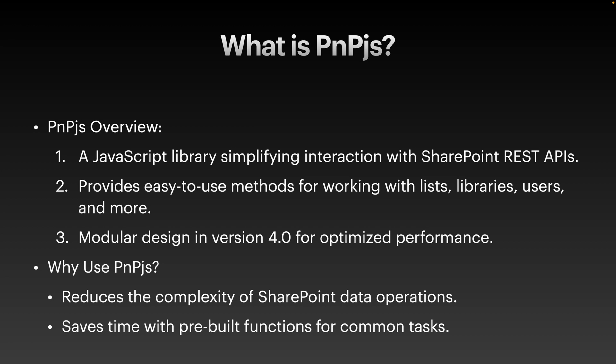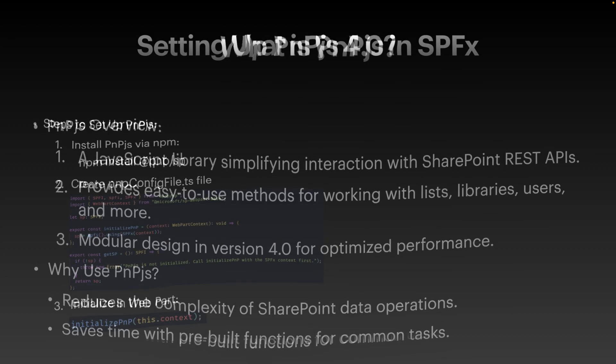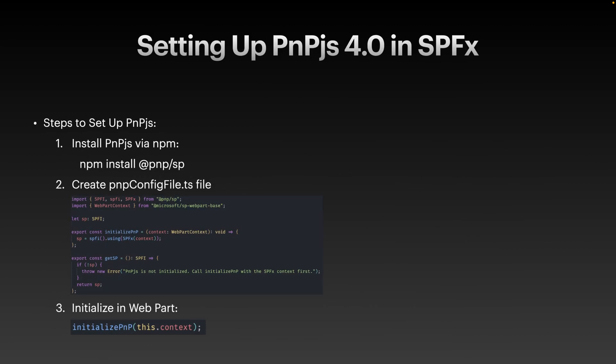In short, PNP.js makes SharePoint development faster and easier by reducing the amount of code you need to write. The first step in getting started is installing PNP.js via NPM. To install, simply open your project terminal and run the command npm install @pnp/sp. This will fetch the latest PNP.js package and add it to your SPFx project's dependencies.